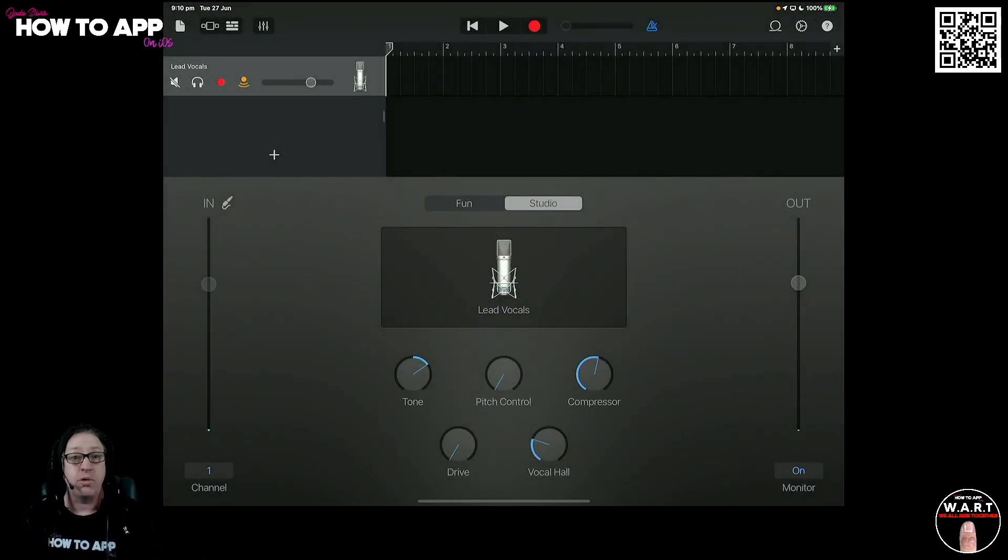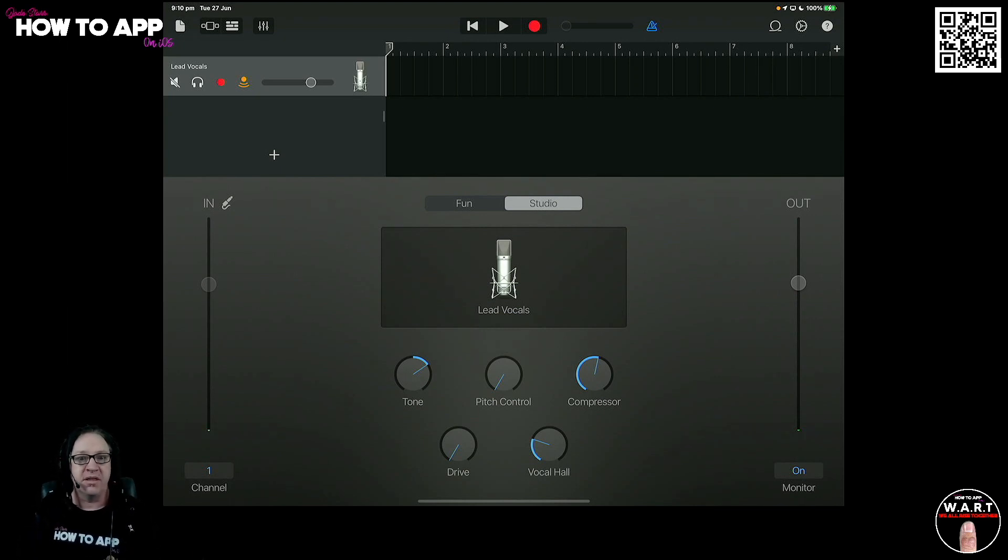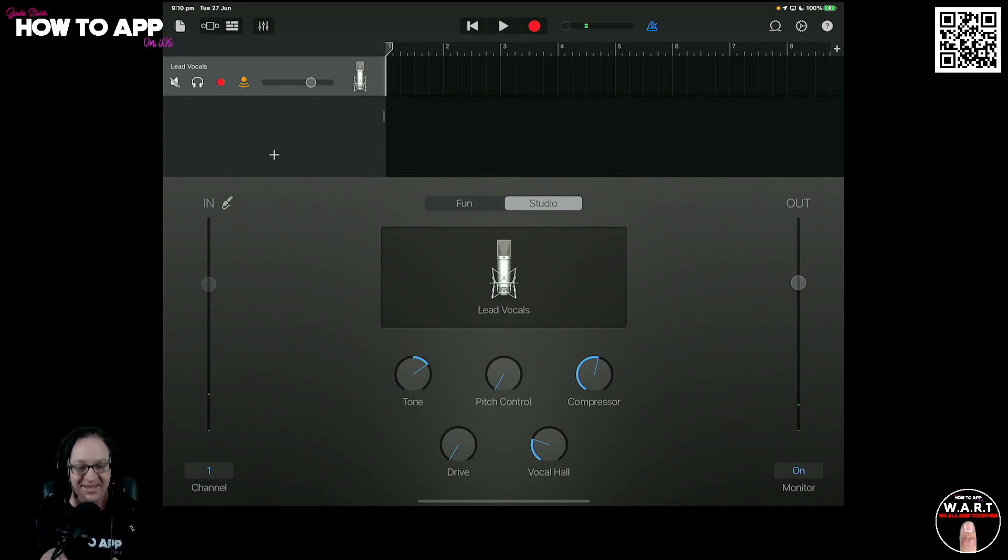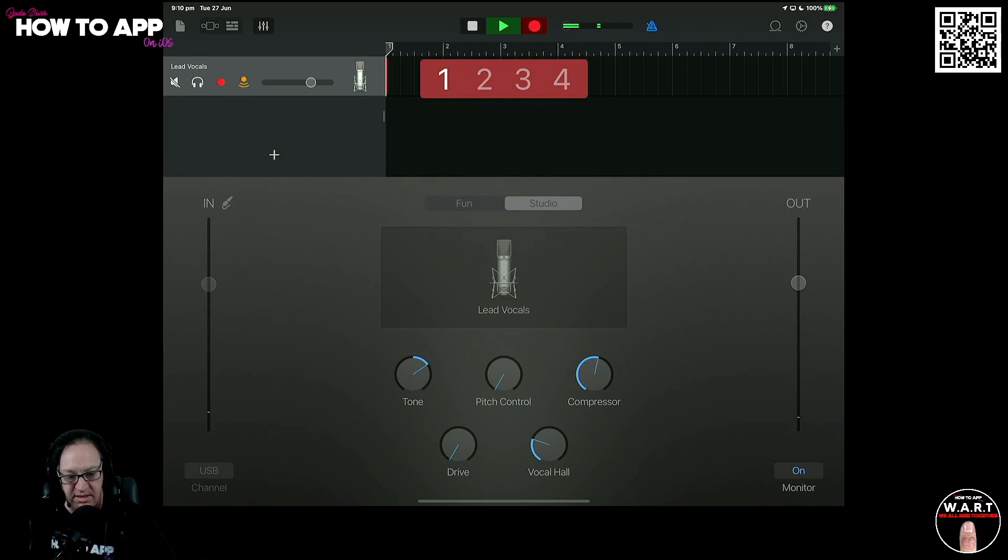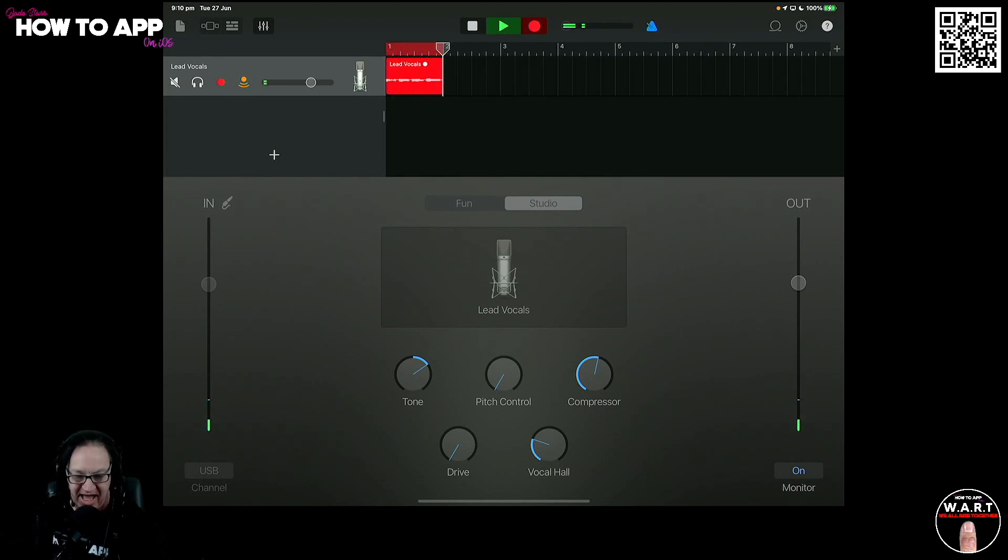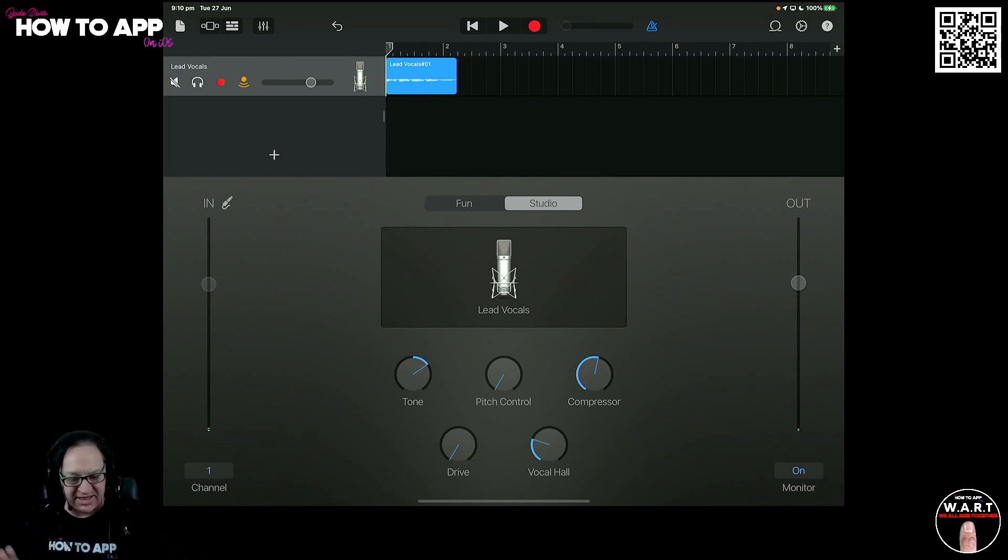Now I'm going to quickly record something in here as well because we'll need to do that to be able to save the project. So if I grab a microphone here, and just hit record. La la la la la. We are good. That is recorded.